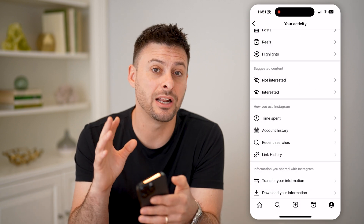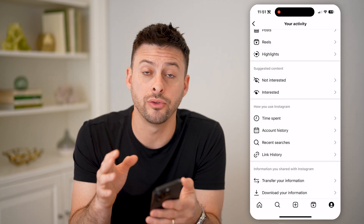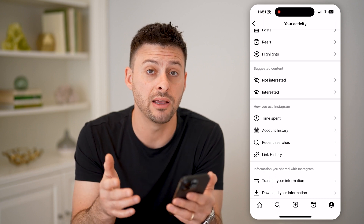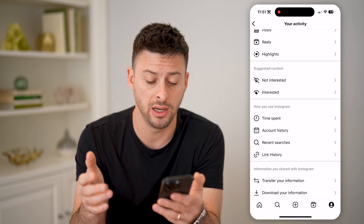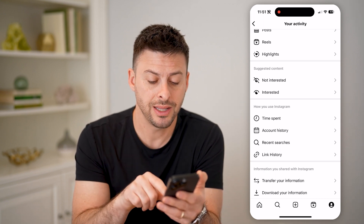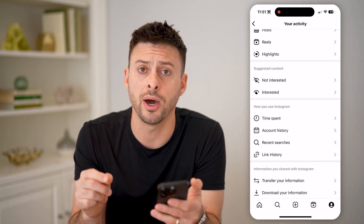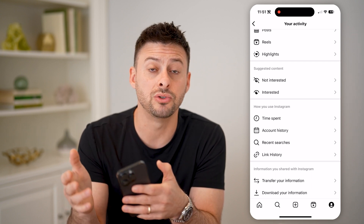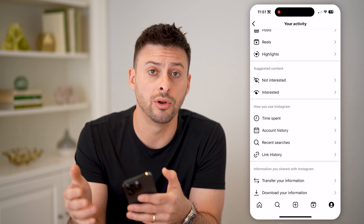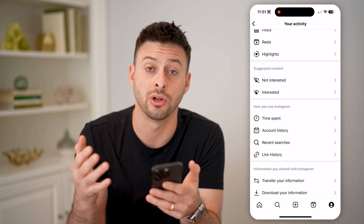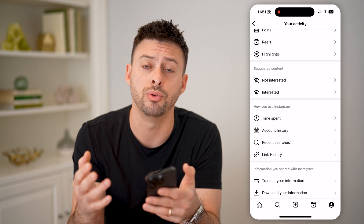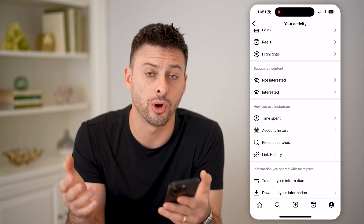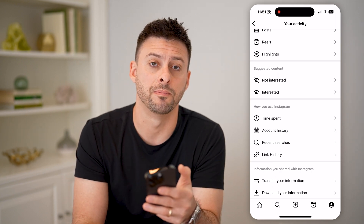The nice thing is it is all directly on here. And if you wanted to have any of them offline, you can hit 'Download Your Information' at the very bottom to be able to download it to your phone or computer, just to be able to store it outside of Instagram.